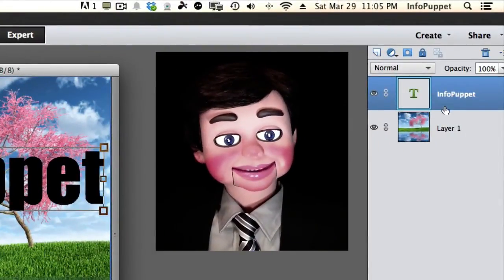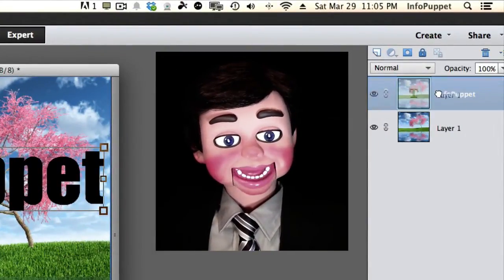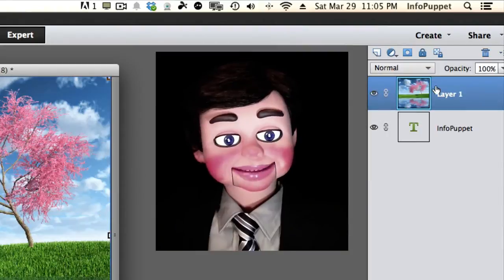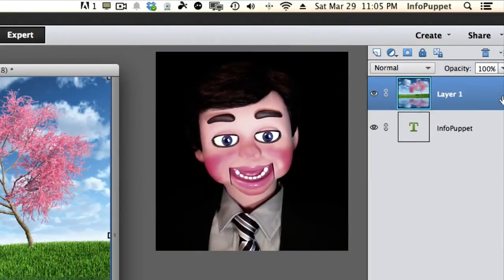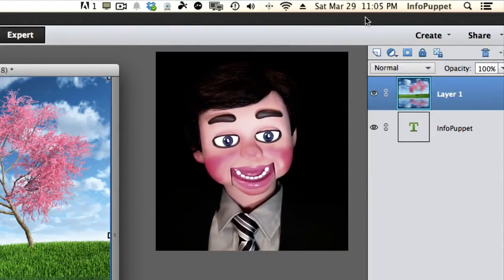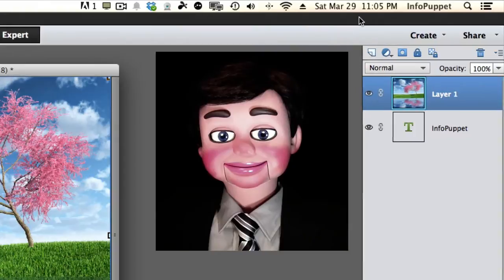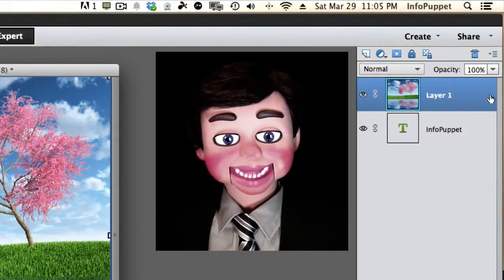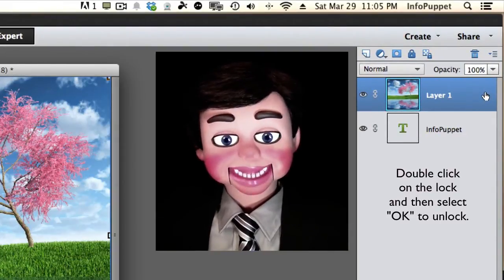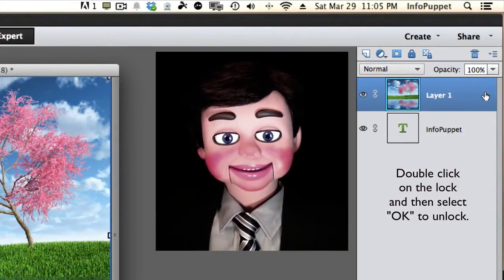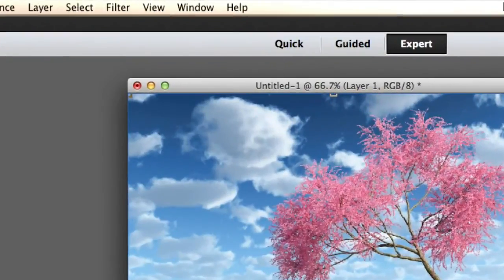Now we are going to come over here to the Layers panel. And I am going to drag the image above the text layer. And we move this thing over. Now if you can't, it is because your layer is locked. And you need to double click on it. And then select OK when the window opens up.